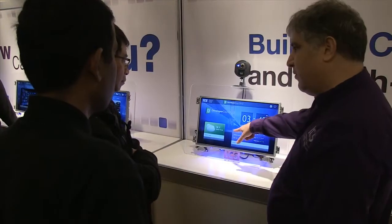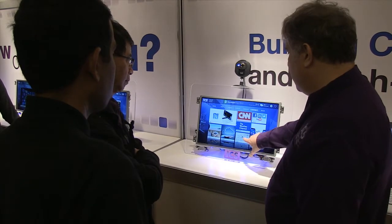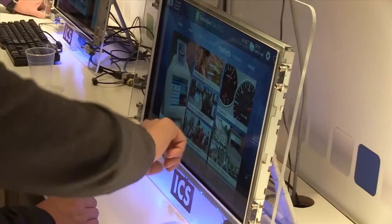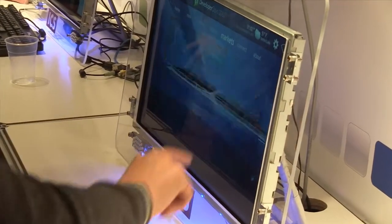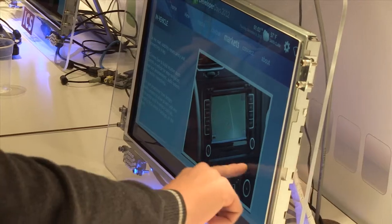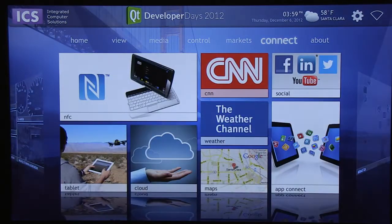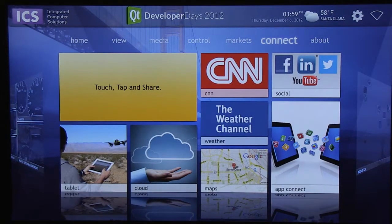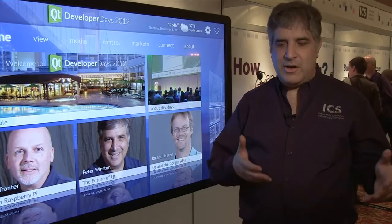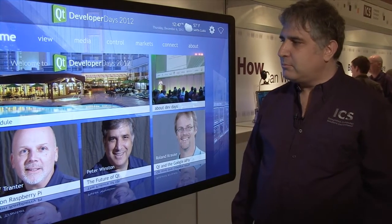Over the last couple of years we've been building embedded devices, putting touch screens where people used to have knobs and dials and switches. People are trying to get the same user experience that they're now expecting on their iPhone or their tablet.